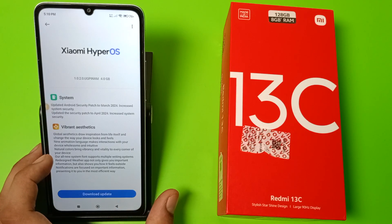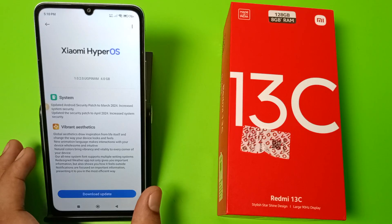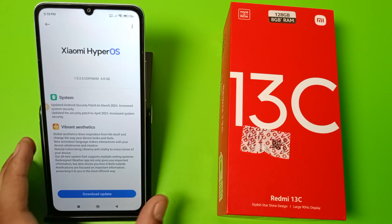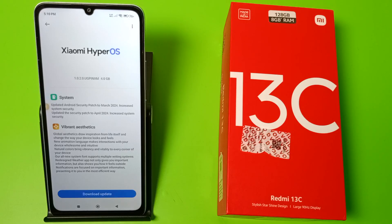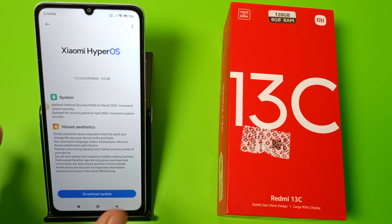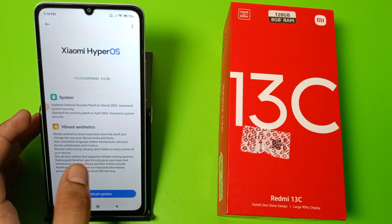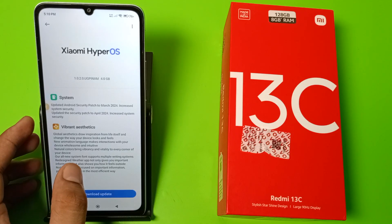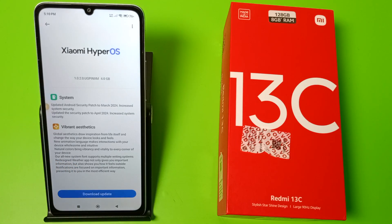It has natural colors that bring vibrancy and vitality to every corner of your device. It has improved the overall color of all your apps and system apps. It also added system font support for multiple writing systems and redesigned the weather app.